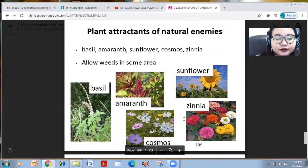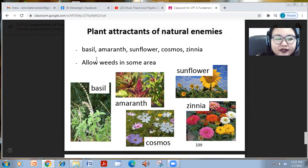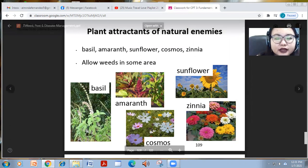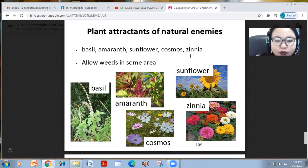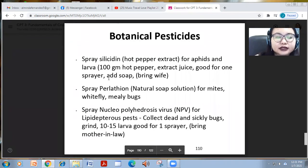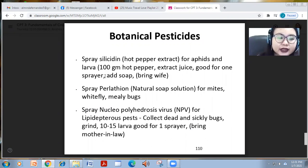To attract natural enemies, use plant attractants such as basil, amaranth, sunflower, cosmos, and zinnia. You can also allow weeds in some areas as plant attractants. If you are not into synthetic chemicals, you can use botanical pesticides to prevent contamination or reduce heavy use of synthetic pesticides.